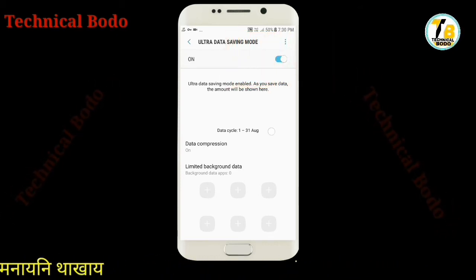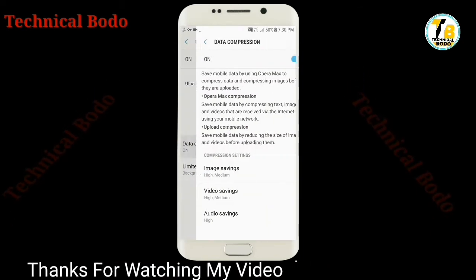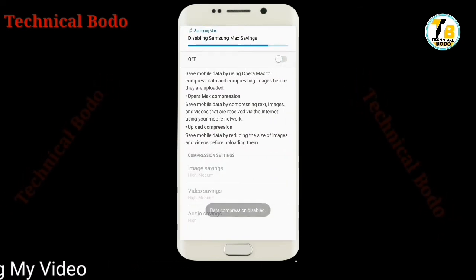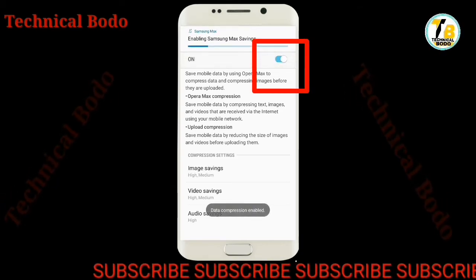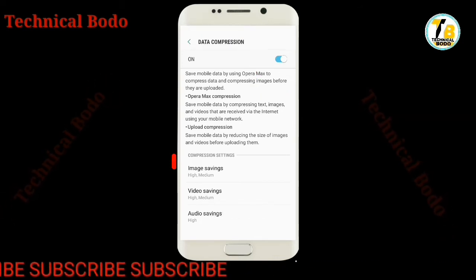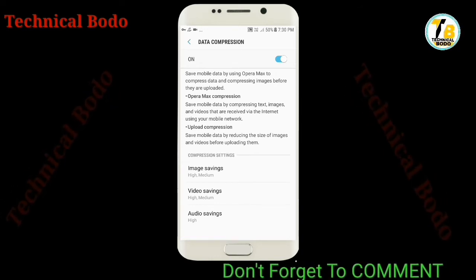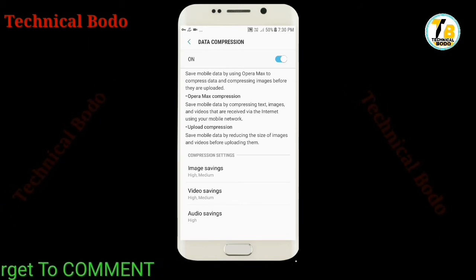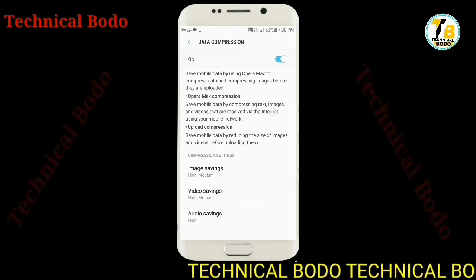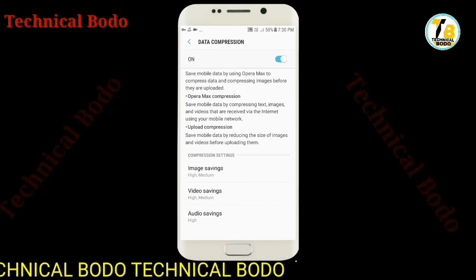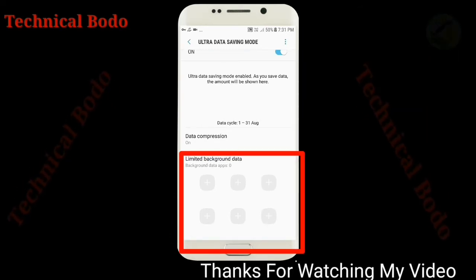The other feature is data compression. The type of data is enabled by Ultra Data Saving Mode, and then you can use a command. Data compression without your attention is possible. We're going to be able to save and see these images. When you use the data, it is compressed. If you click on the data, you will see your data. The data can be written on limited background data.